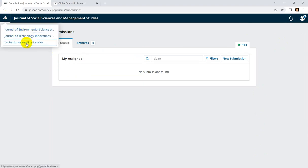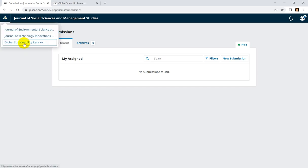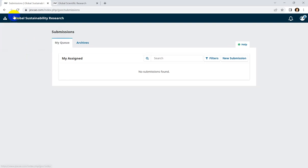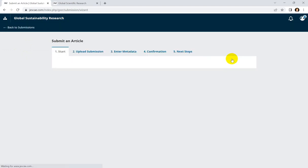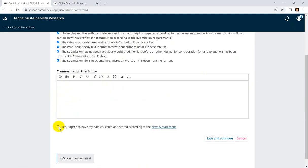Now if you want to submit your paper to the Journal of Global Sustainability Research, just click on it. It will show the Global Sustainability Research journal. Then click on 'New Submission' and continue to submit your paper using the same method shown in another video.